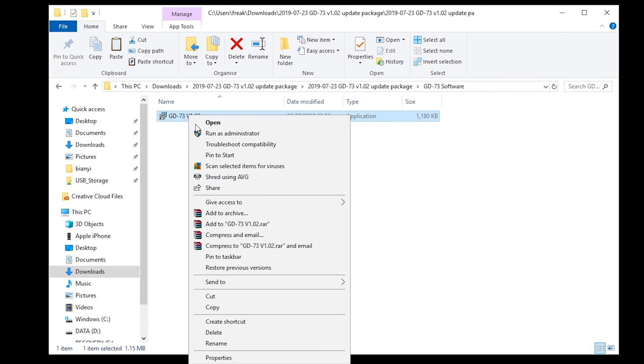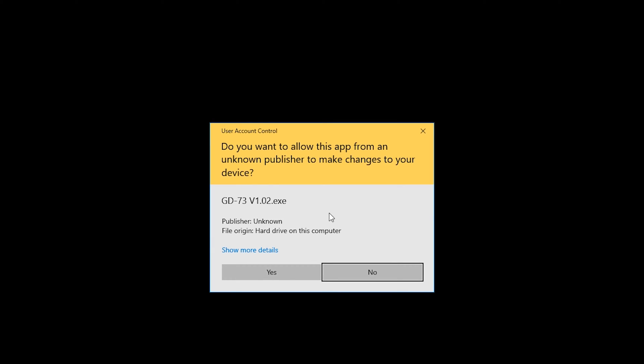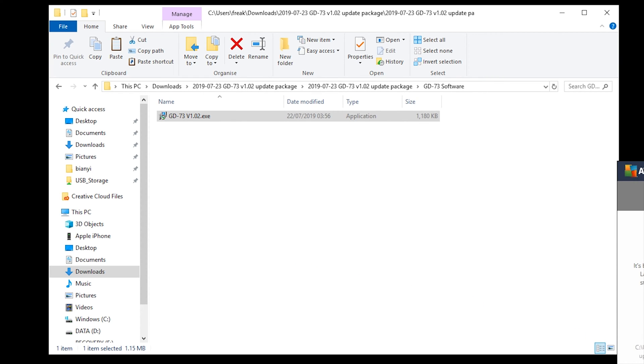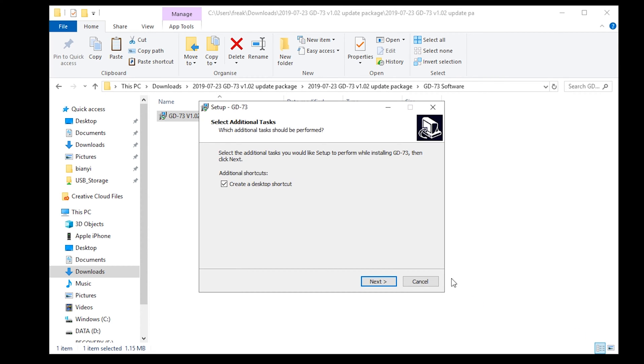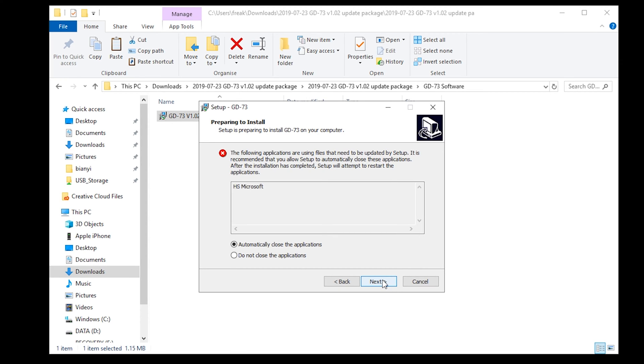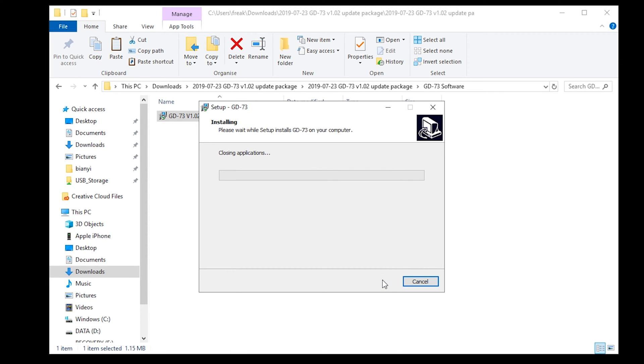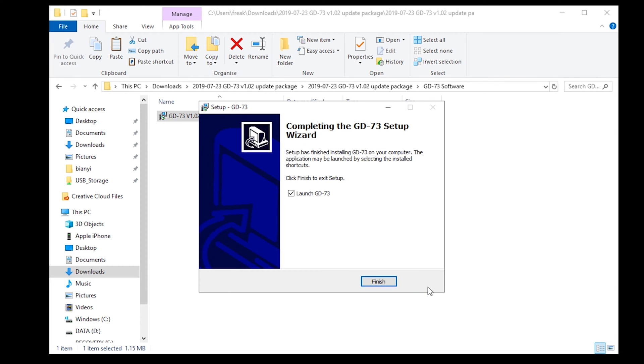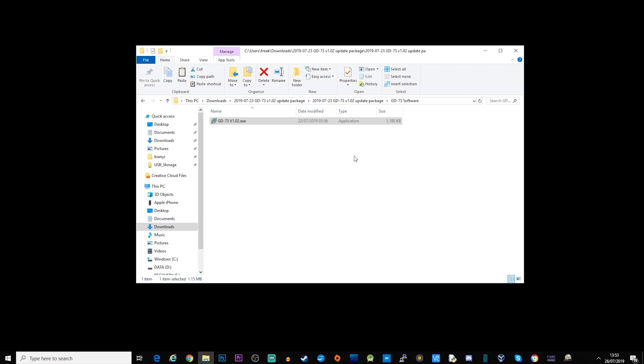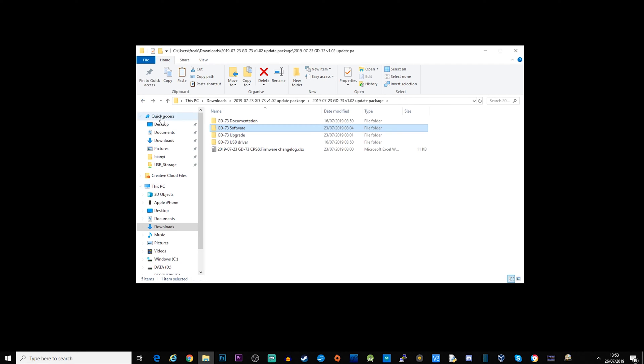I'm just going to right mouse click, run as administrator. Okay, let's just click launch and that's worked fine.